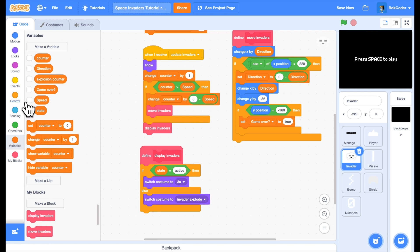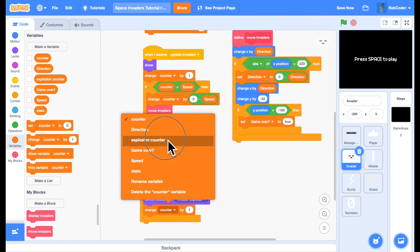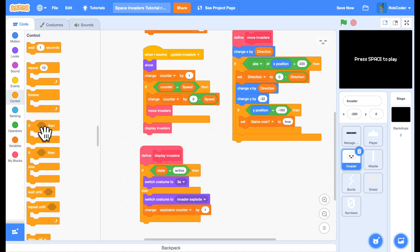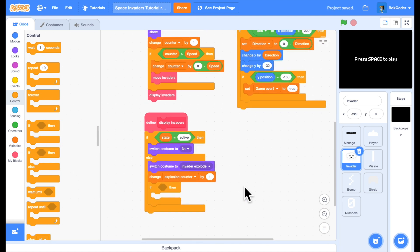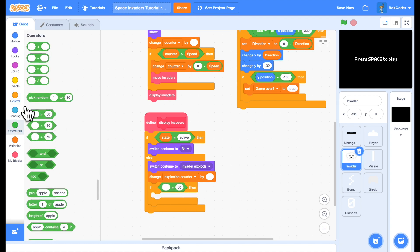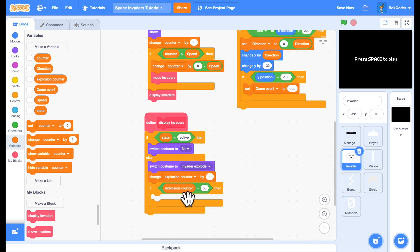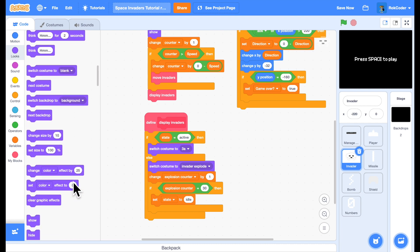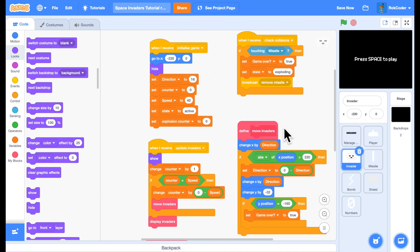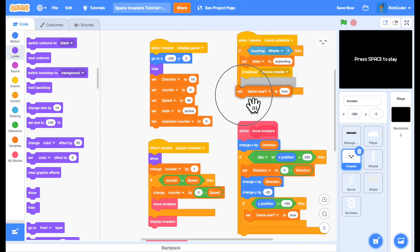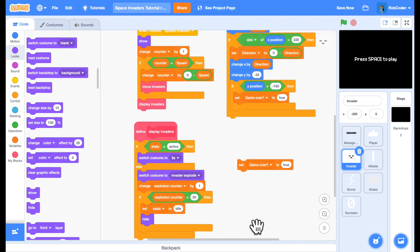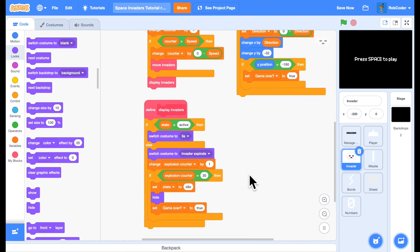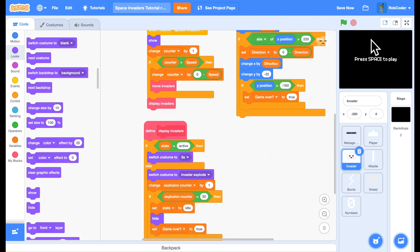When he's exploding, we change explosion_counter by one. When it reaches 30 — meaning it's been showing for an entire second — we change his state to idle, because he's exploded and he's not doing anything anymore. At that point we hide him. We also move the game-over check down so that the game ends once the invader has fully exploded.